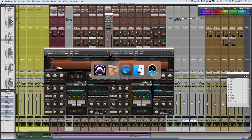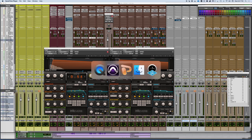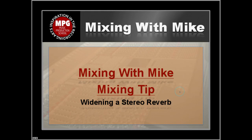All right. This is a Mixing with Mic mixing tip, which is widening stereo reverb.